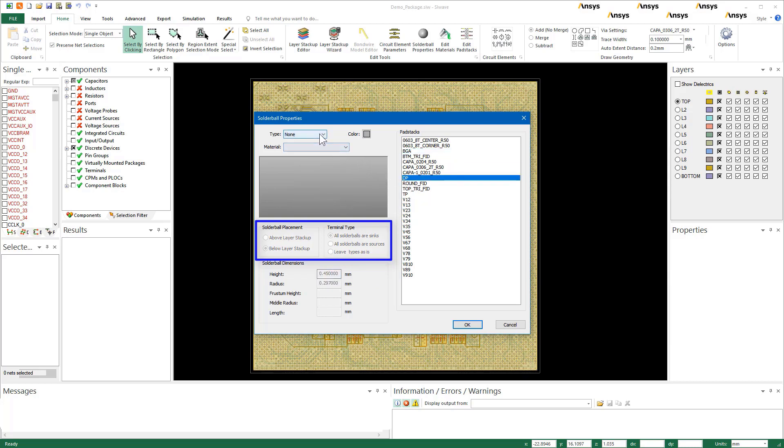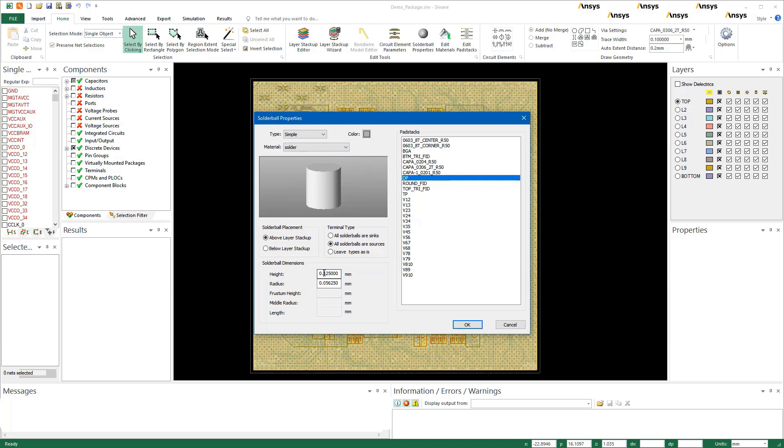For instance, if you select the die pad stack, the placement and terminal types are automatically set in advance. Now, edit these fields as shown to assign bumps to the die. Here, the die height will be equal to 0.08 millimeters and the radius will be set to 0.057 millimeters.